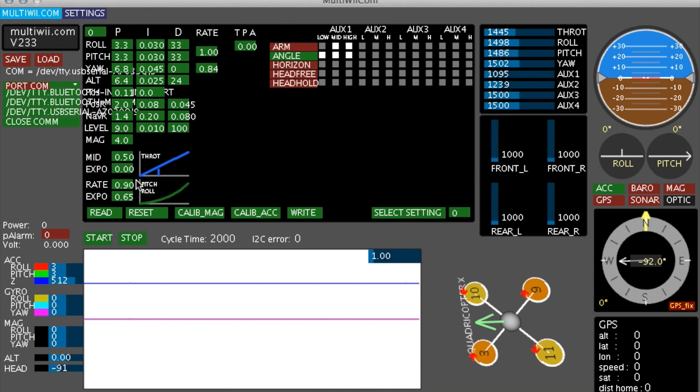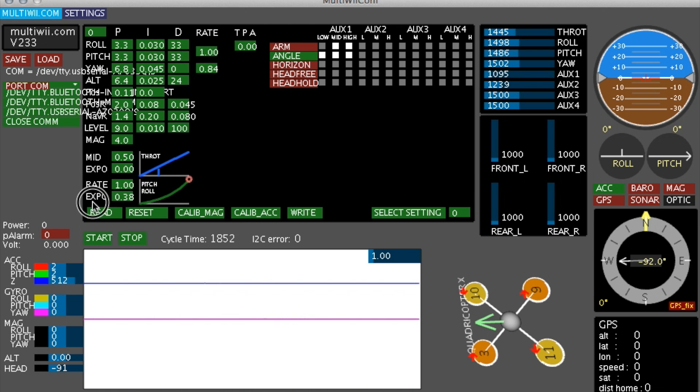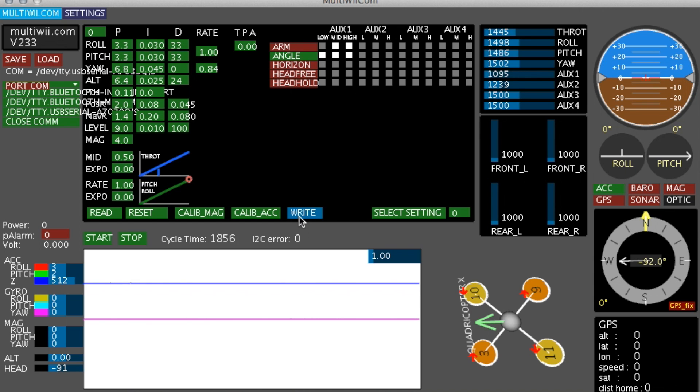That pitch roll rate value down here determines basically the dual rates. I want to have that at full throw. 1.00, 100%. And no expo, meaning a linear control curve.